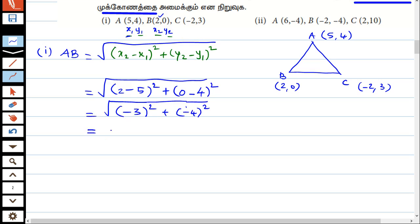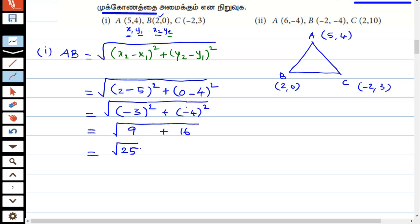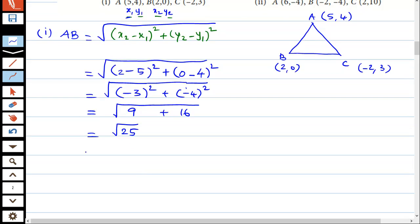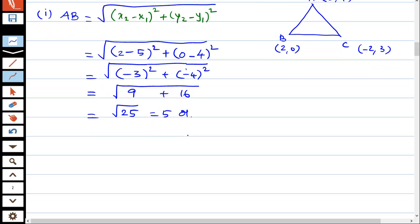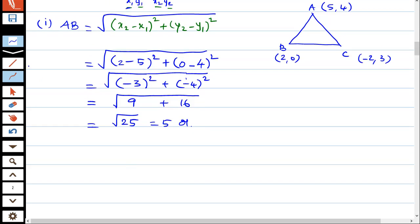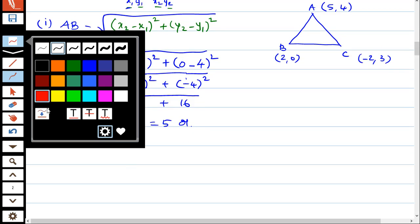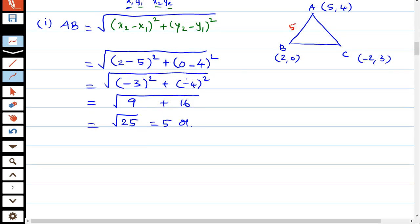So, 2 minus 5 equals minus 3, and 0 minus 4 equals minus 4. The answer is minus 3 whole square plus minus 4 whole square. So AB is equal to root of 25, which is 5 units.